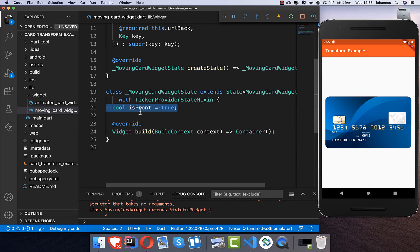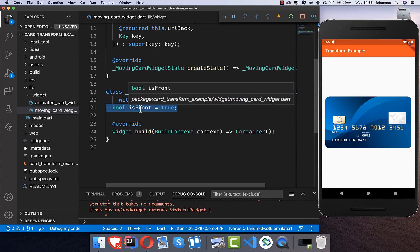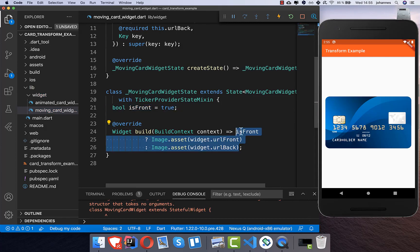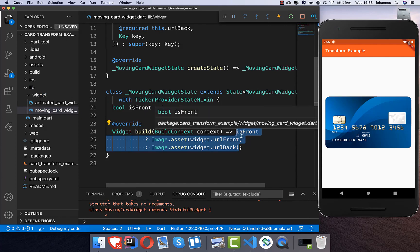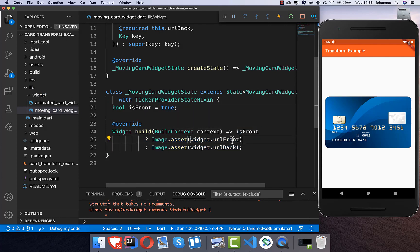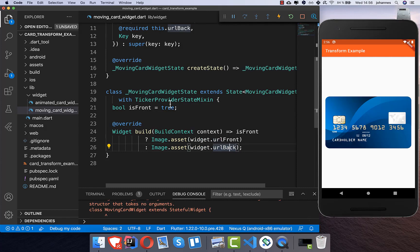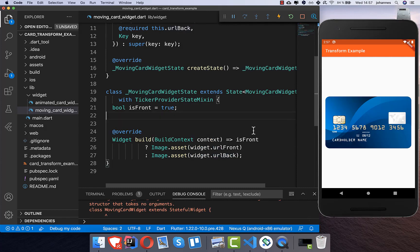First we create a variable called isFront so we can determine if we want to show the front image or the back image. In our build method, if isFront is true we show the front image, otherwise we show the back image. We can always toggle it with this field.